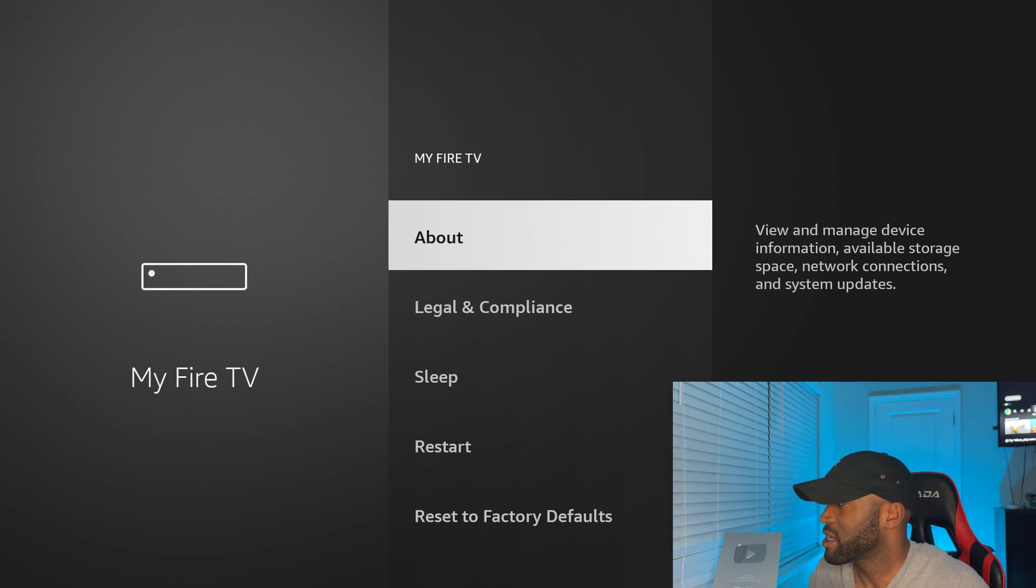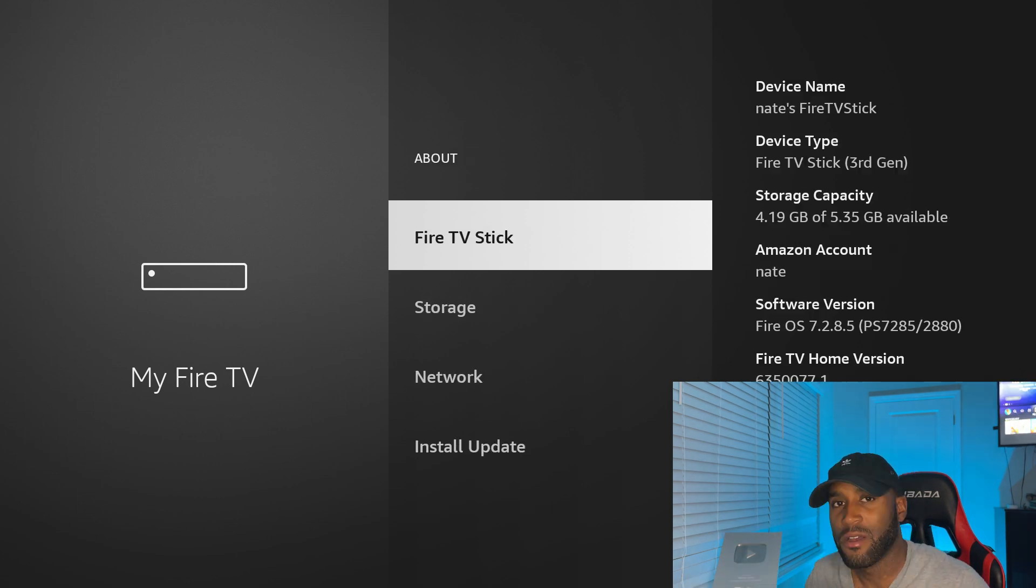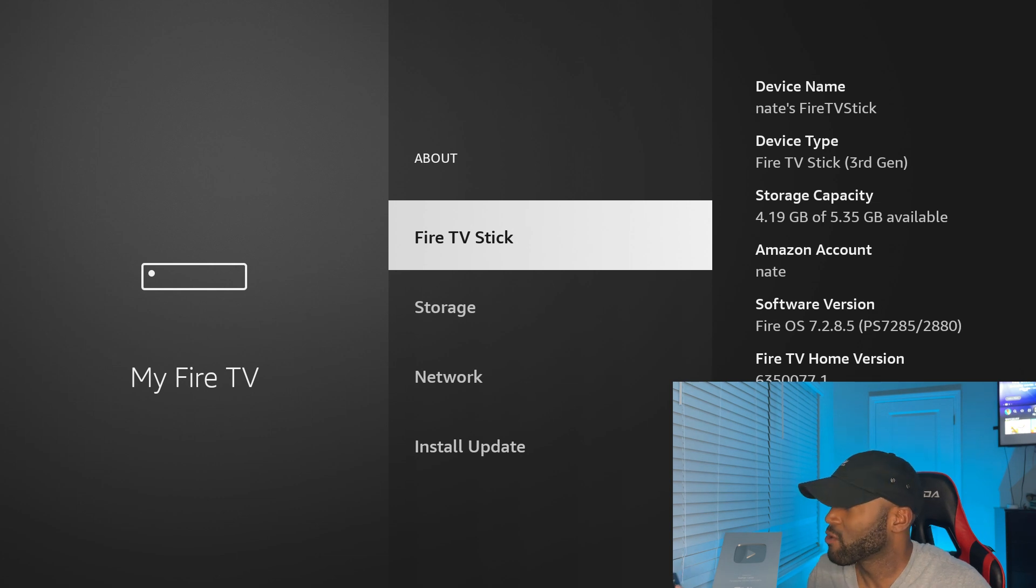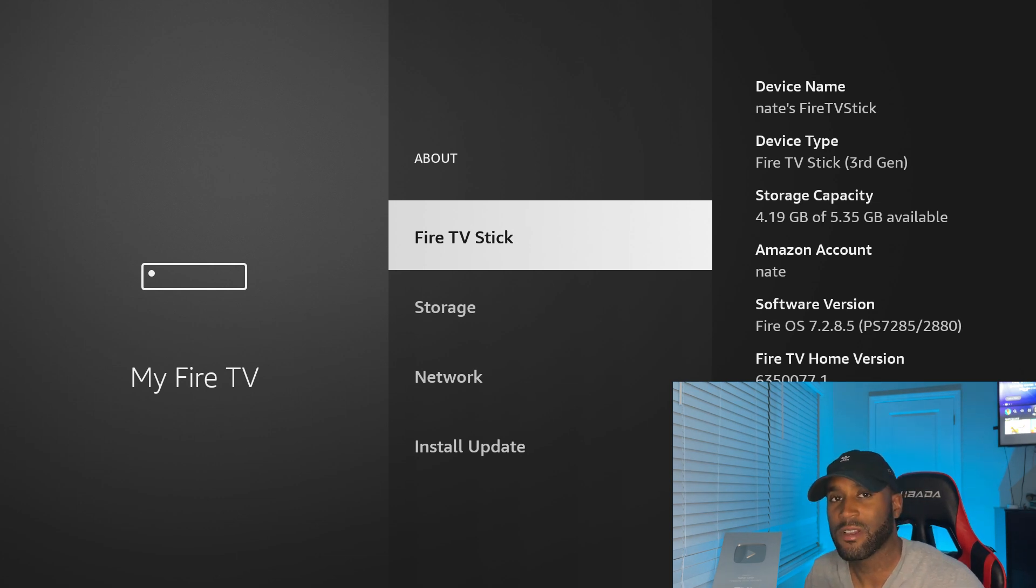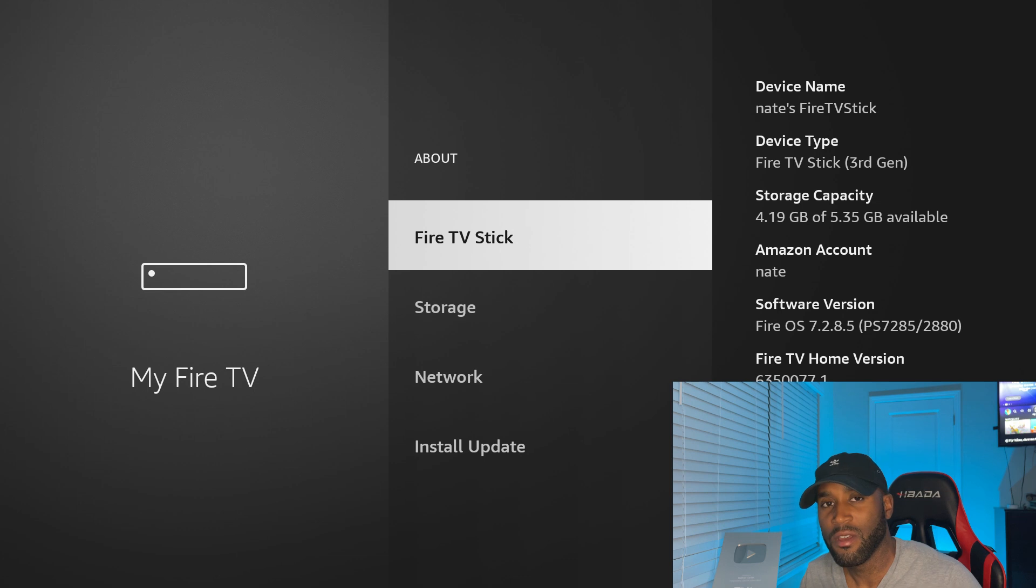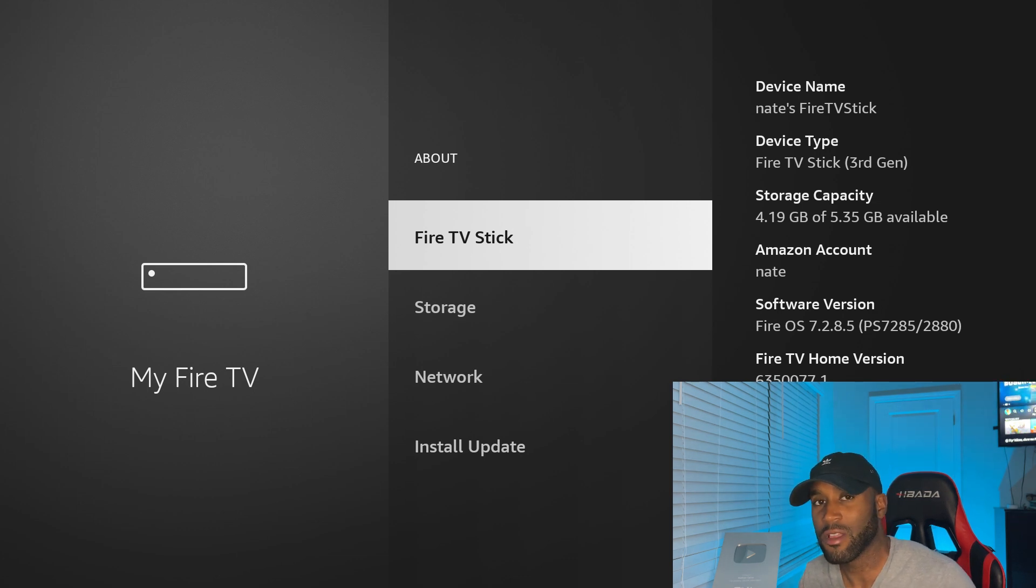we can get around this by simply clicking on about. Under these settings under about, it doesn't matter which Fire Stick you're on, Fire Stick 4K, Cube, Fire TV Stick 4K Max, or the regular Amazon Fire Stick.